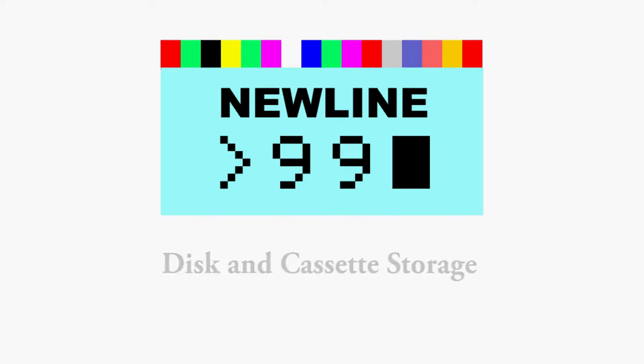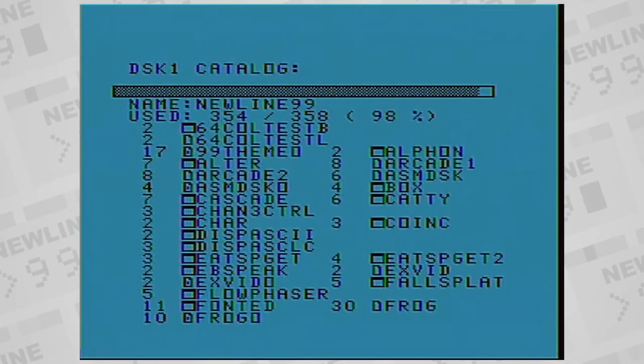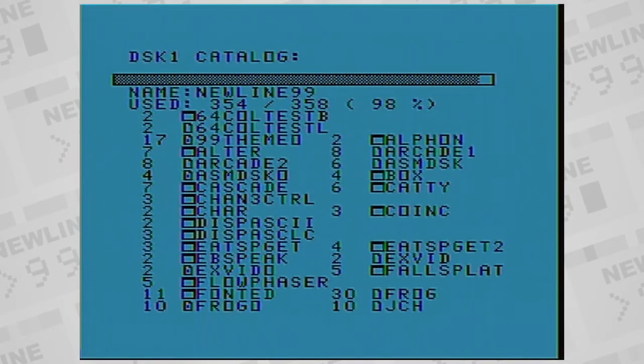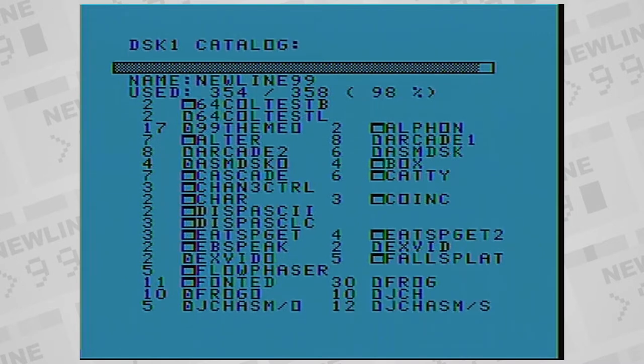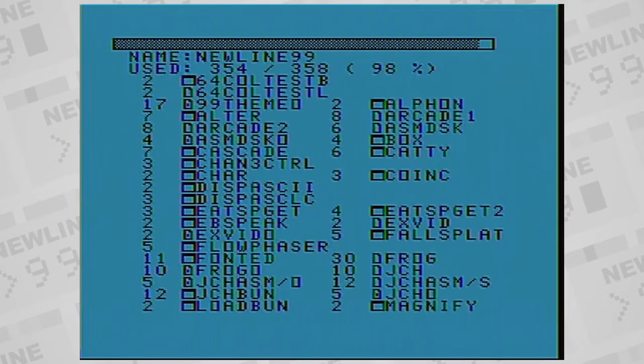Welcome to NewLine 99. This episode is about the storage of software on the system. We're mostly talking about legacy storage on the system, not really touching on modern innovations involving add-ons like SD cards.